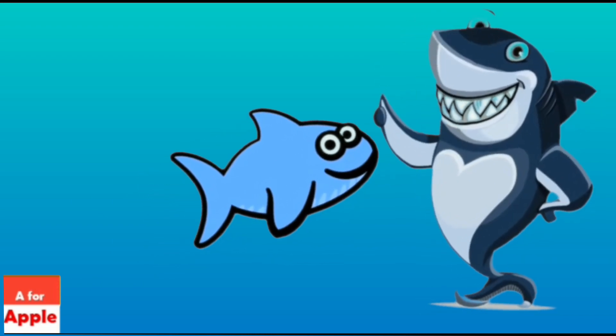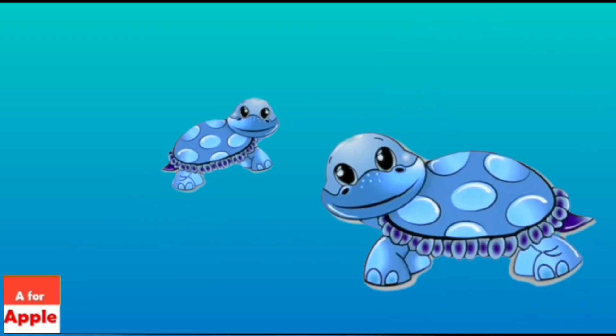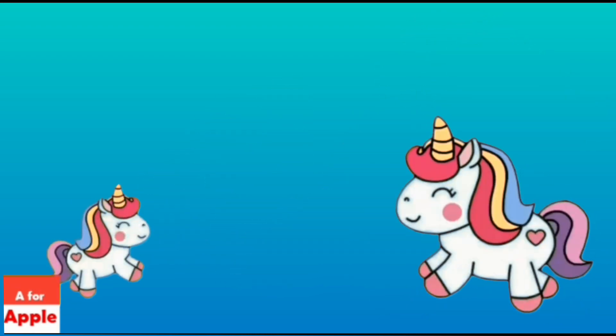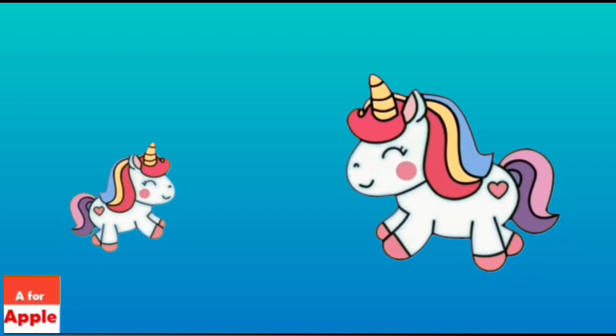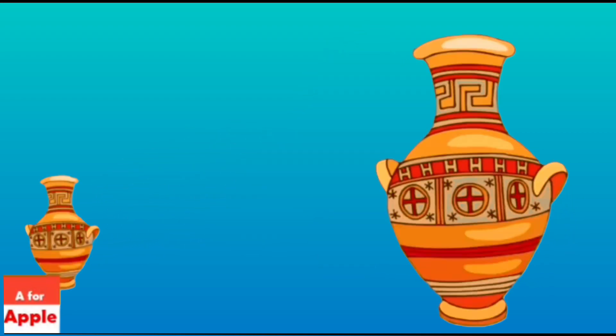S for shark, shark. T for tortoise, tortoise. U for unicorn, unicorn.